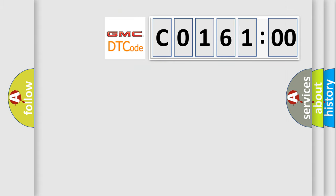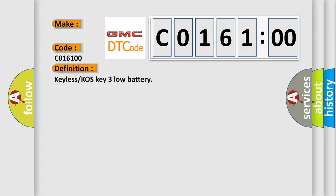So, what does the diagnostic trouble code C016100 interpret specifically for GMC car manufacturer? The basic definition is keyless or COS-KEY3 low battery.